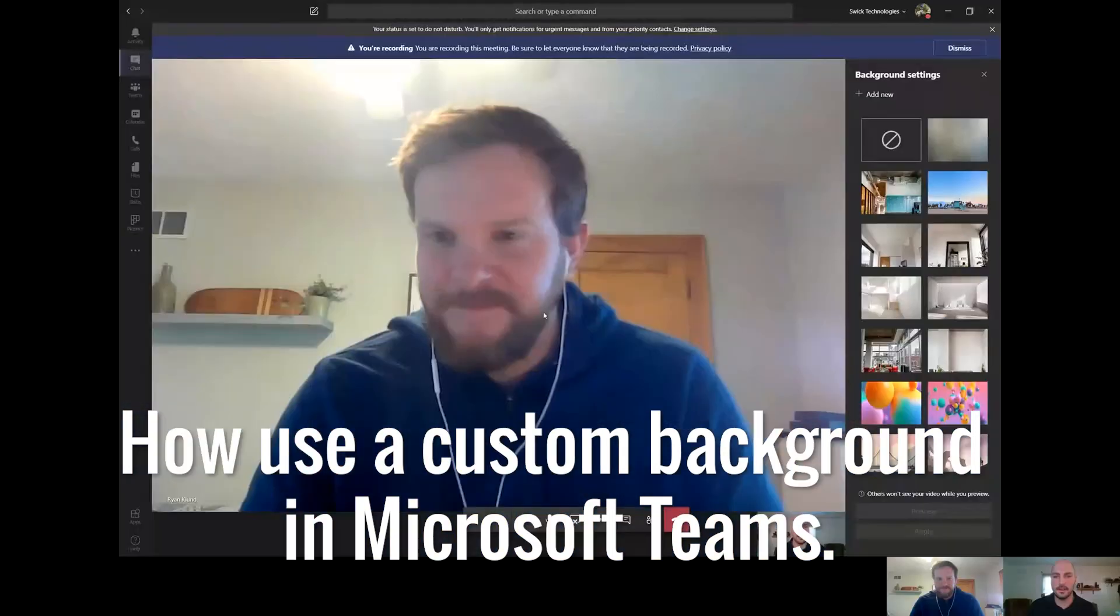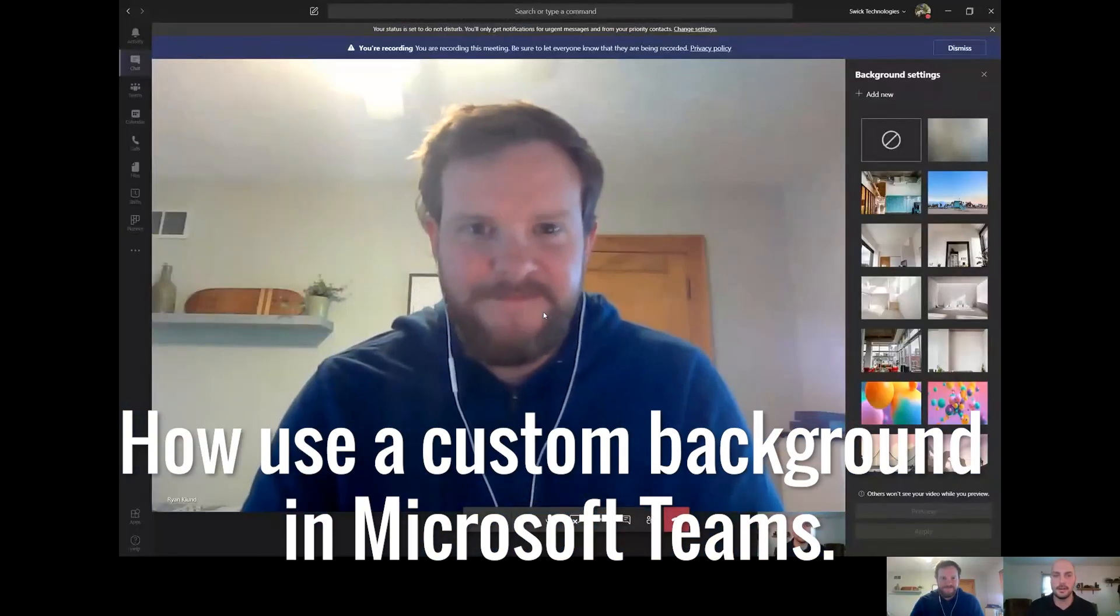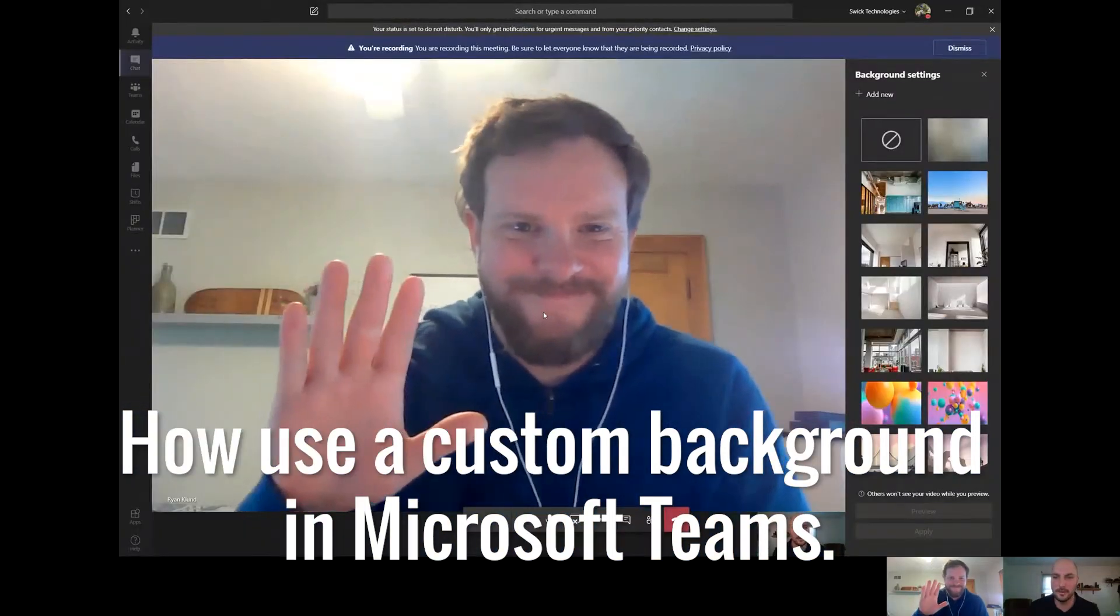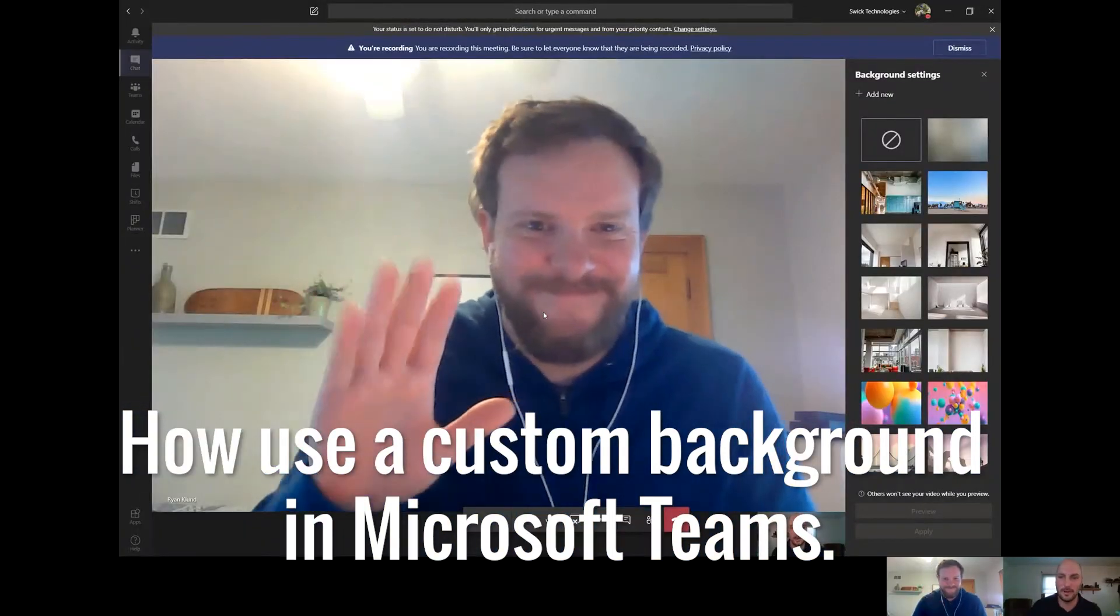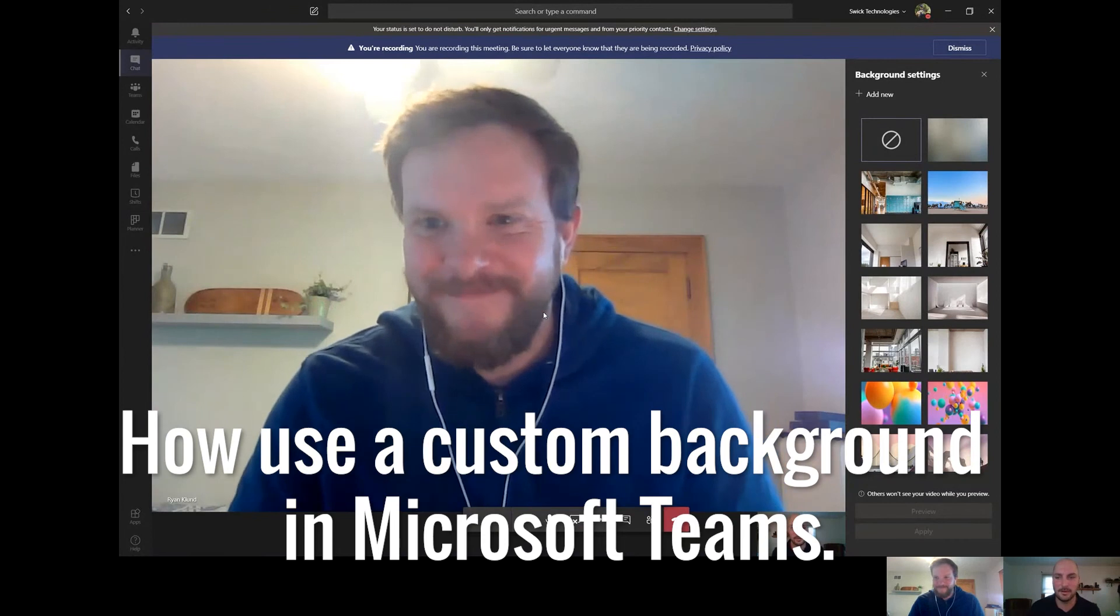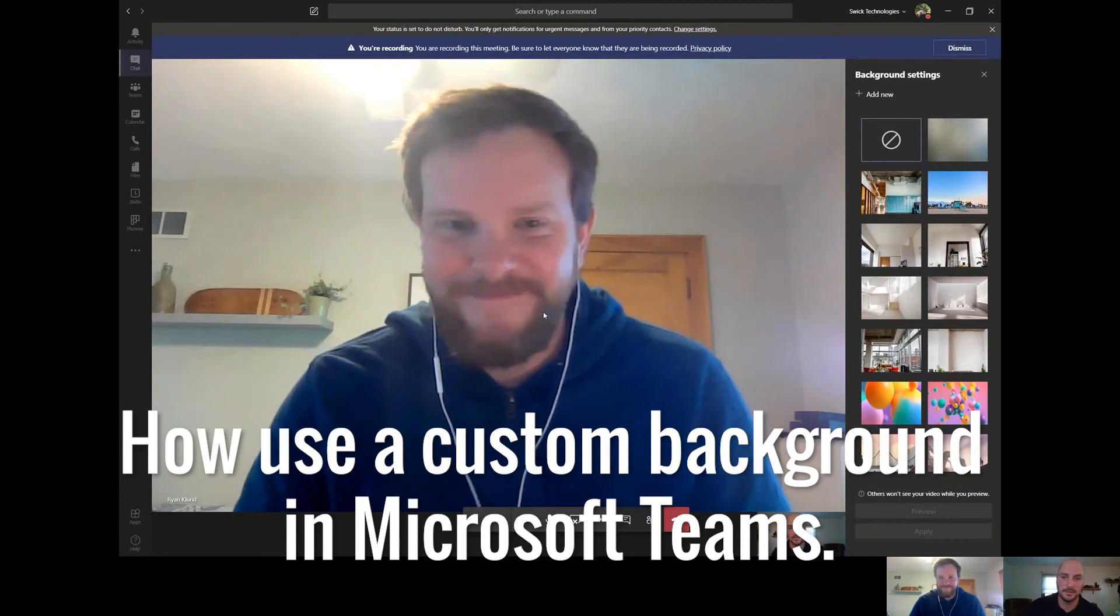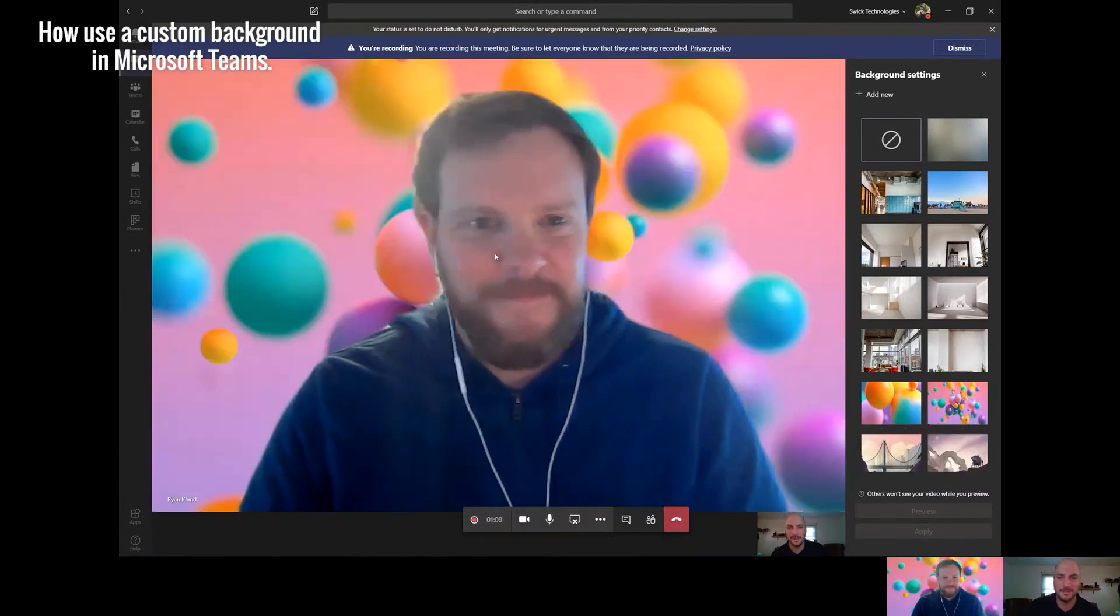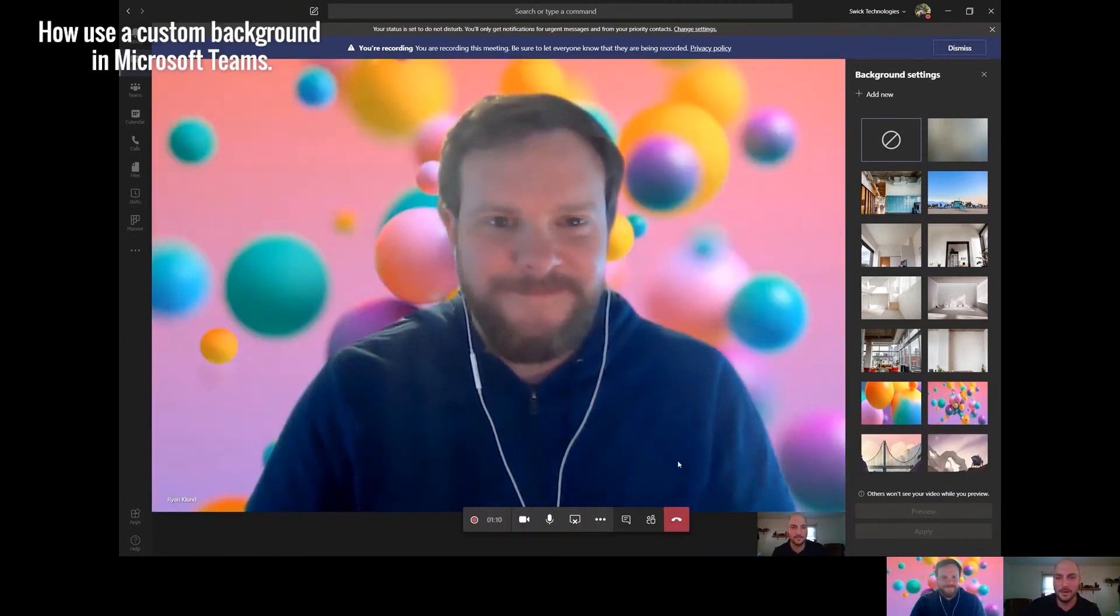Hey everybody, Eric and Ryan here with Swick Tech. We wanted to quickly show off how to change your background image to a custom image. It's now a lot easier than it was before.